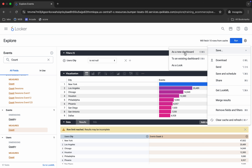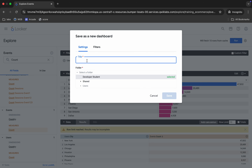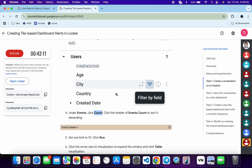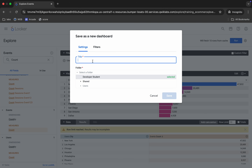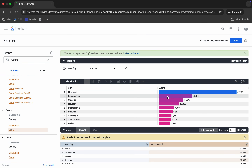Click on the gear icon, then click Save and save as a new dashboard. For the title, come back to task number two — you can see the title there. Copy it, come back and paste it. For the folder, it must be developer student. Now click Save and wait.